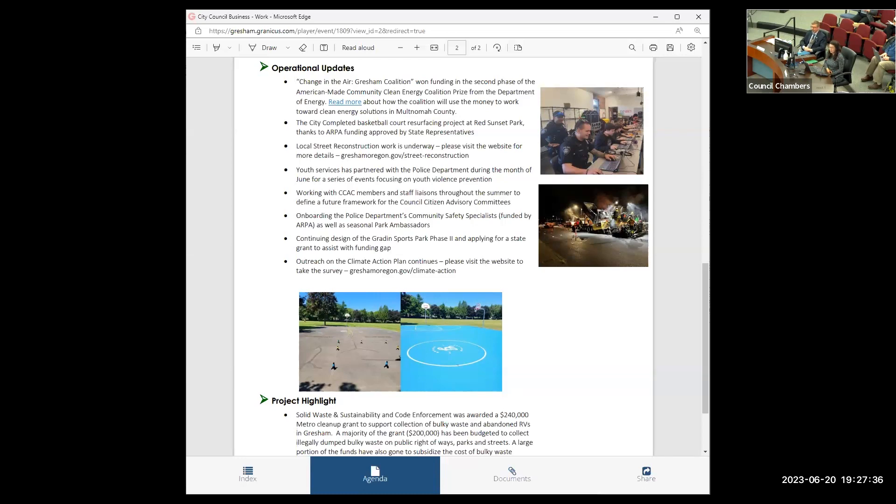So a big thanks to our state representatives for this support and for our city team going out and getting the work done. We probably will see a lot more activity and a lot more youth using this basketball court because of the update.